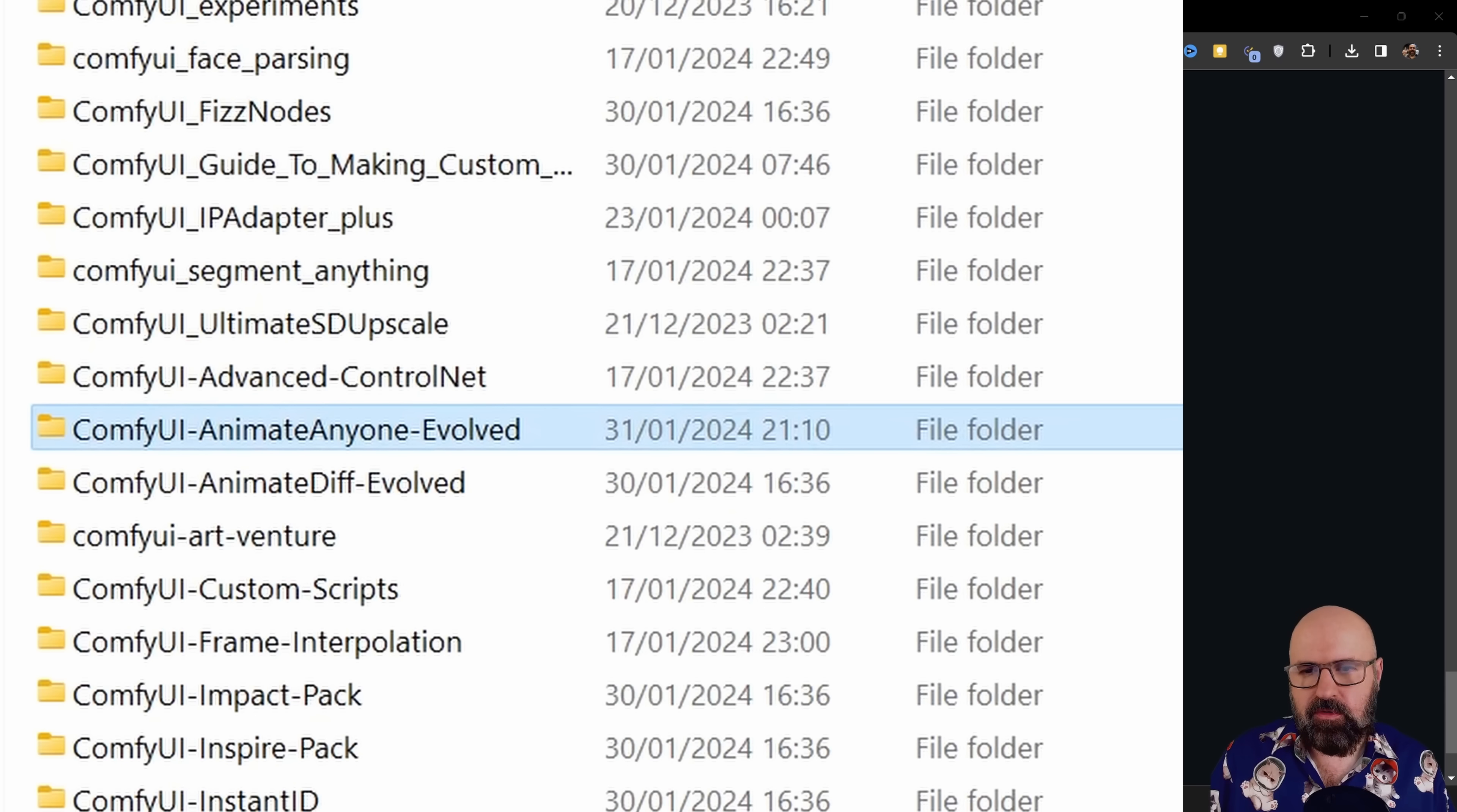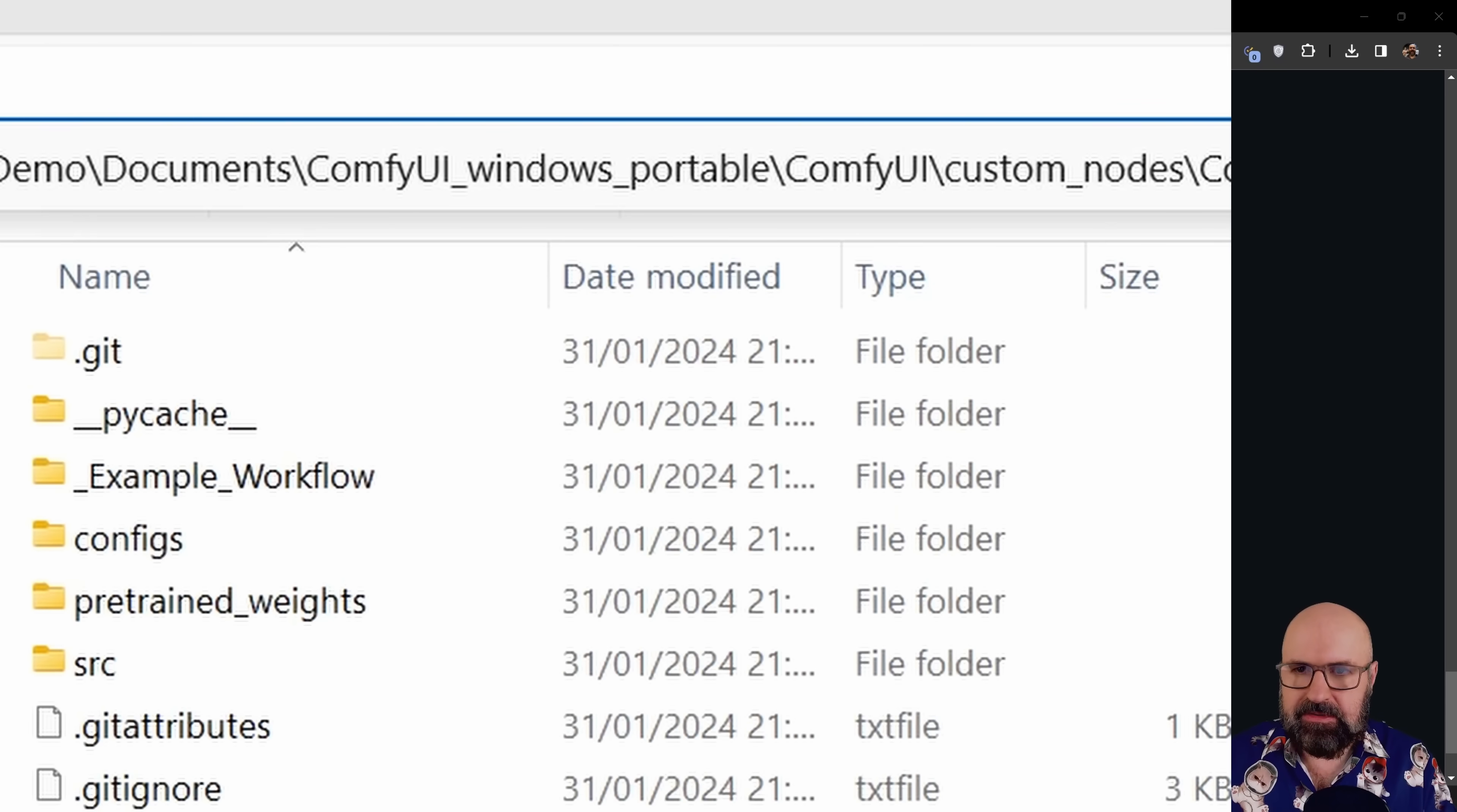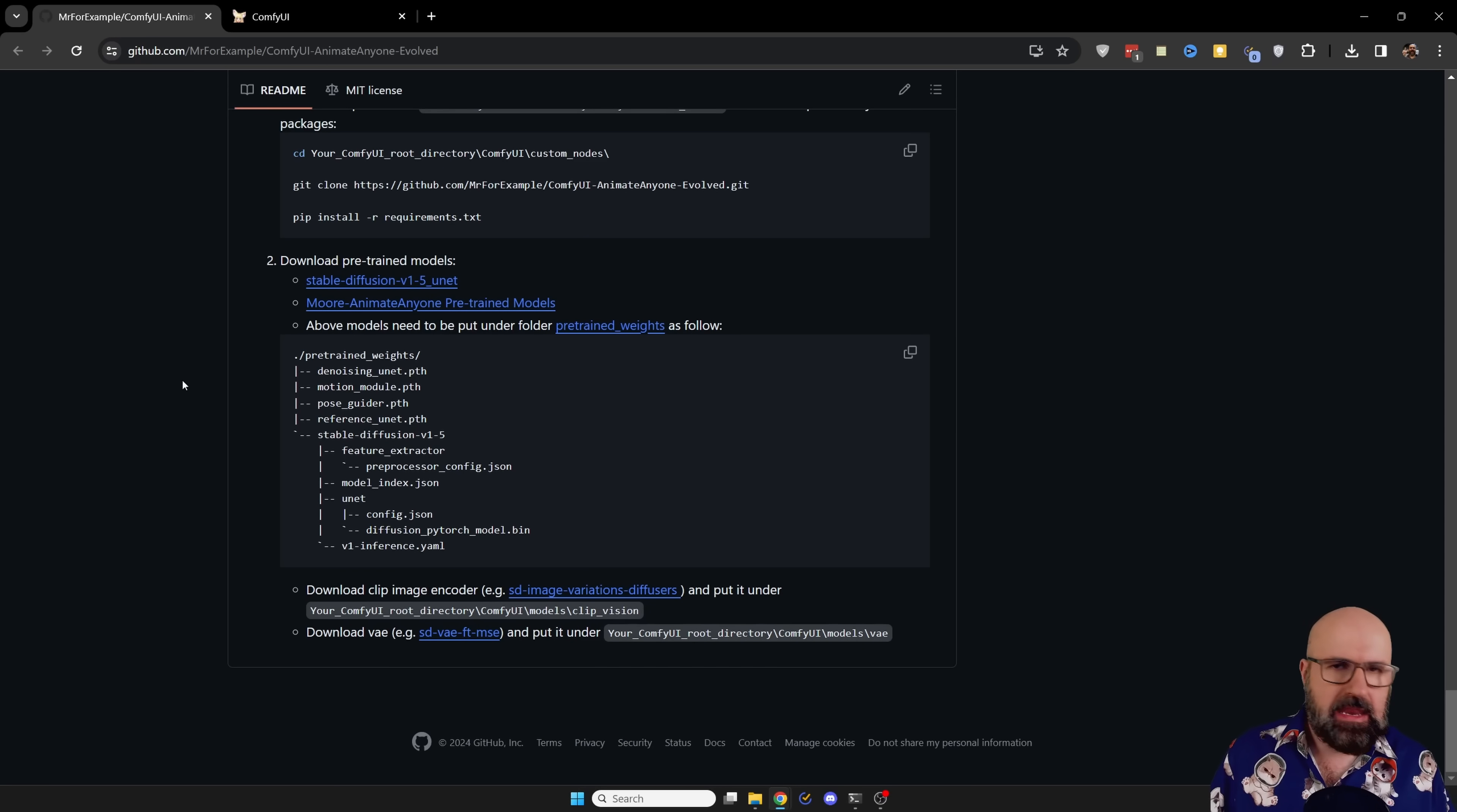After this, look for the ComfyUI animate anyone evolve folder, double click to open that. Then go back to the GitHub page and copy this part here, pip install minus r requirements.txt. Go back to the ComfyUI animate anyone evolve folder. Click again in the address bar, type CMD and hit enter. We are again inside of the command line window. We want to paste this in here. So we have here pip install minus r requirements.txt. Hit enter and let it run through. So it downloads all of the requirements for you. You might get an error message in that, but I didn't have any problems from that.